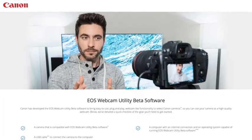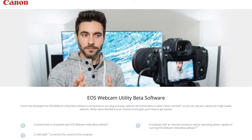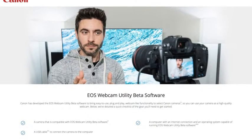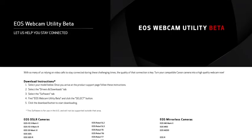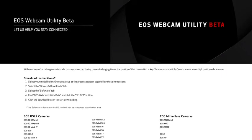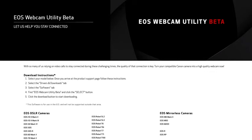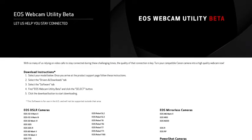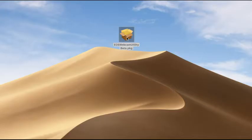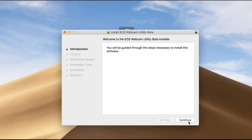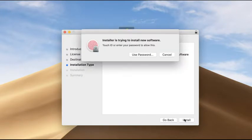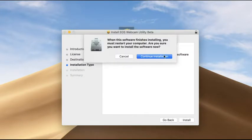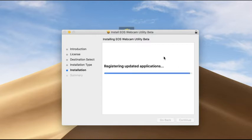First, you will need to download the new software. Head over to our service and support page to download EOS Webcam Utility Beta. The link to the page is provided in the description below. Once the download is complete, extract the zip file and double click on EOS Webcam Utility. After installation, you will need to restart your computer.